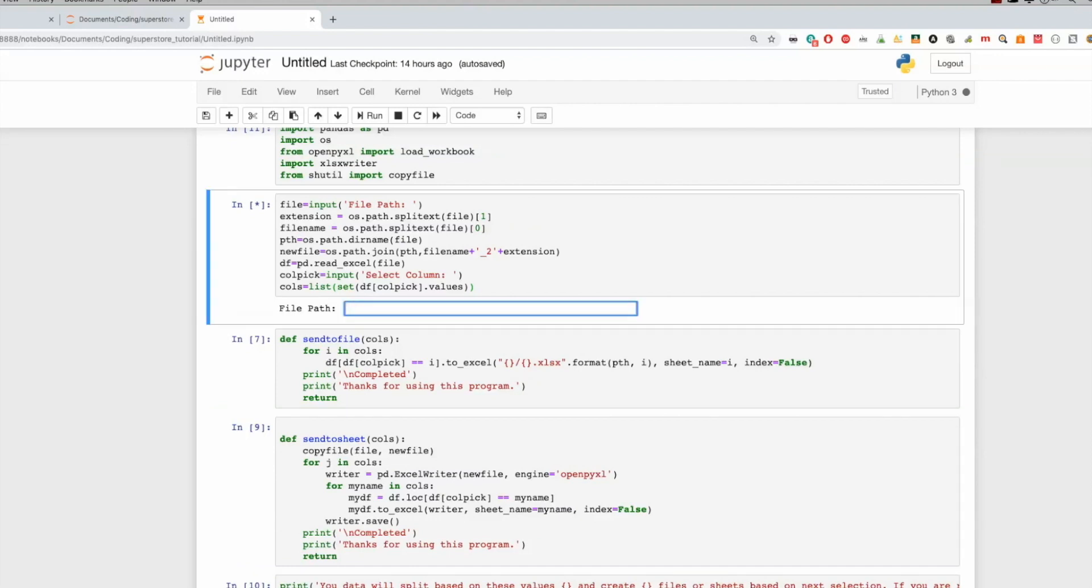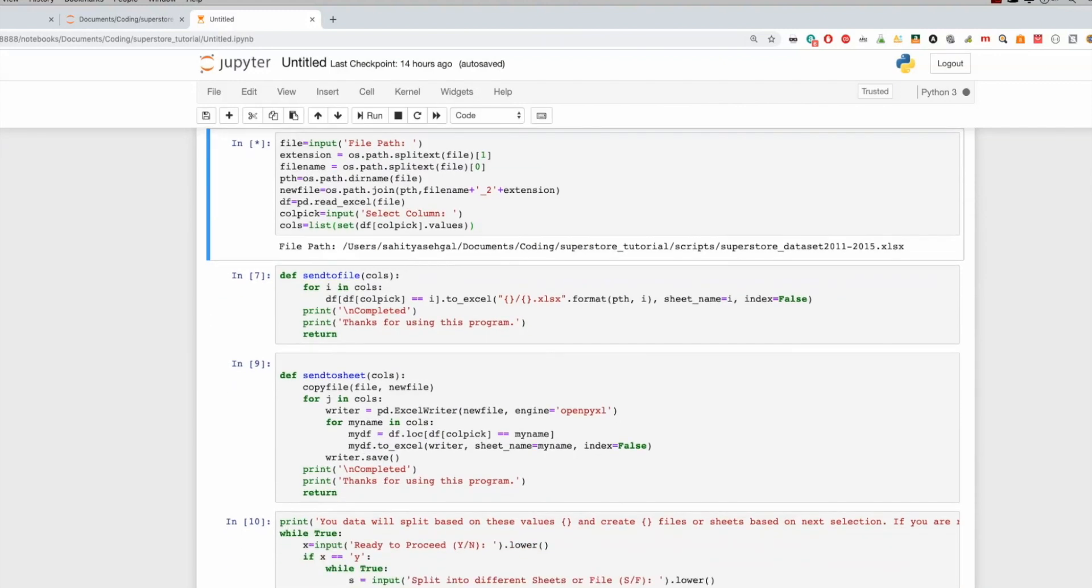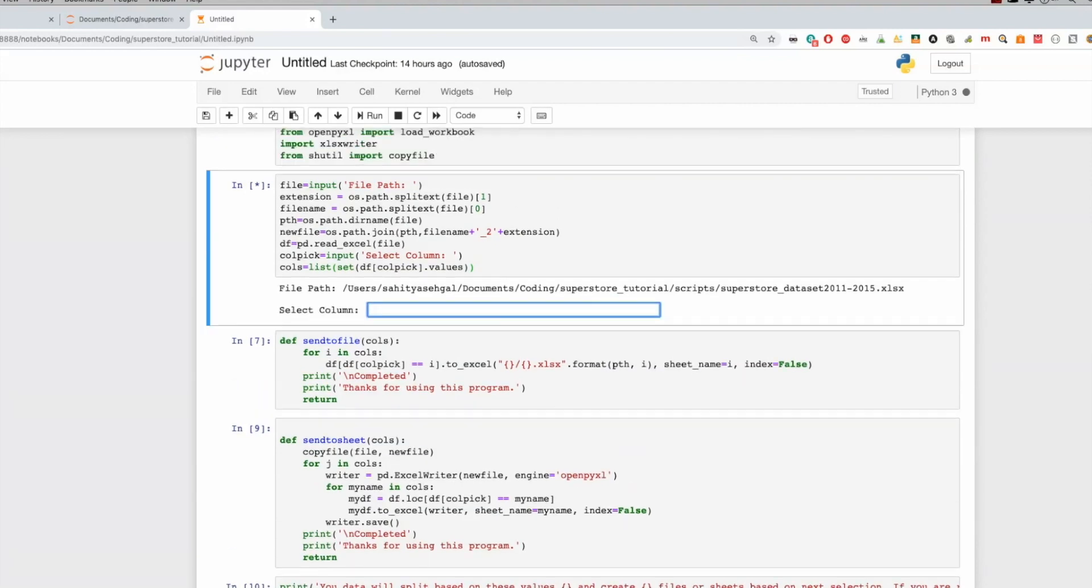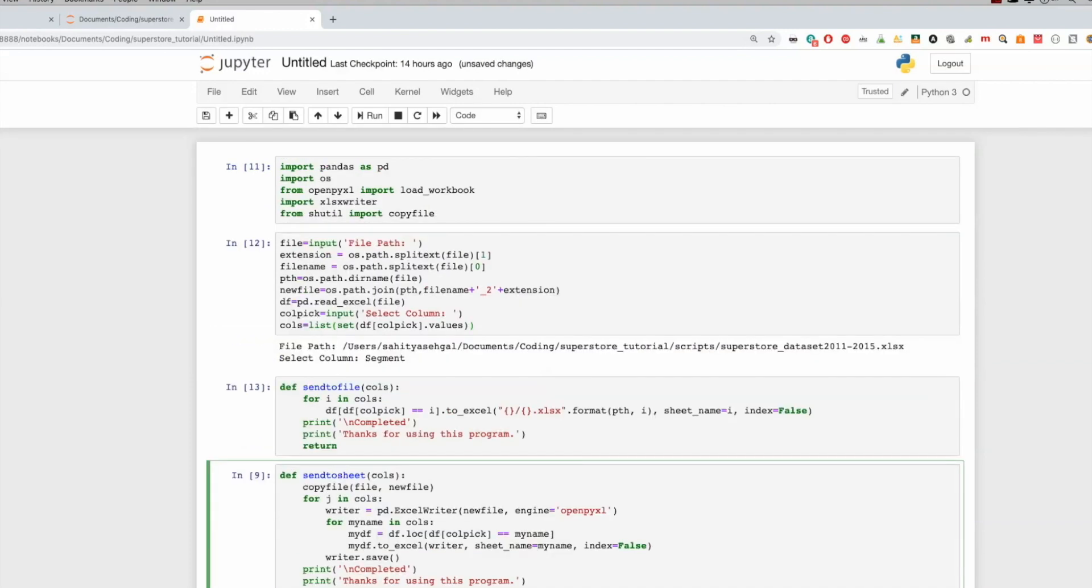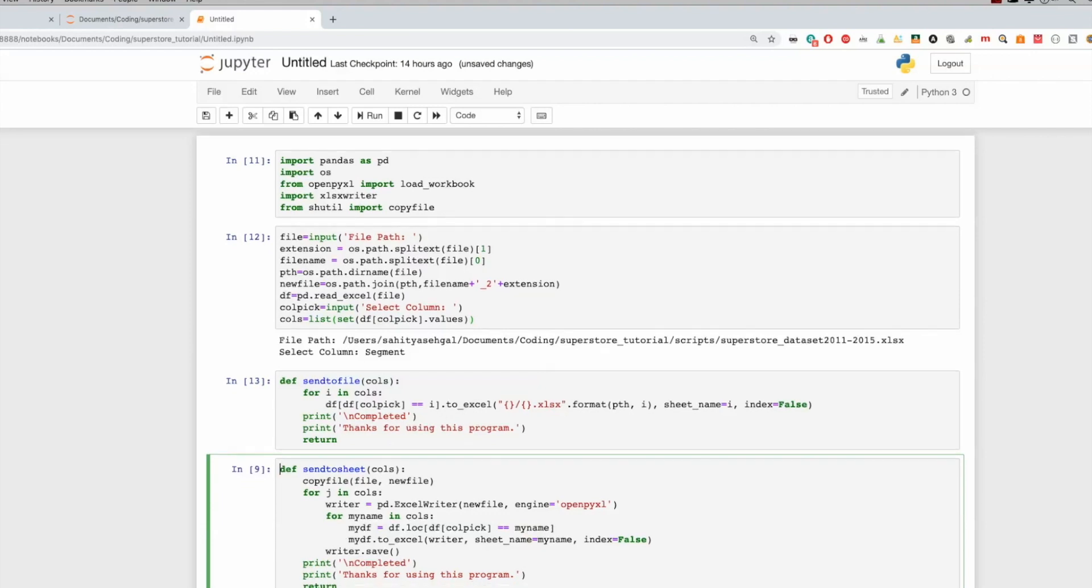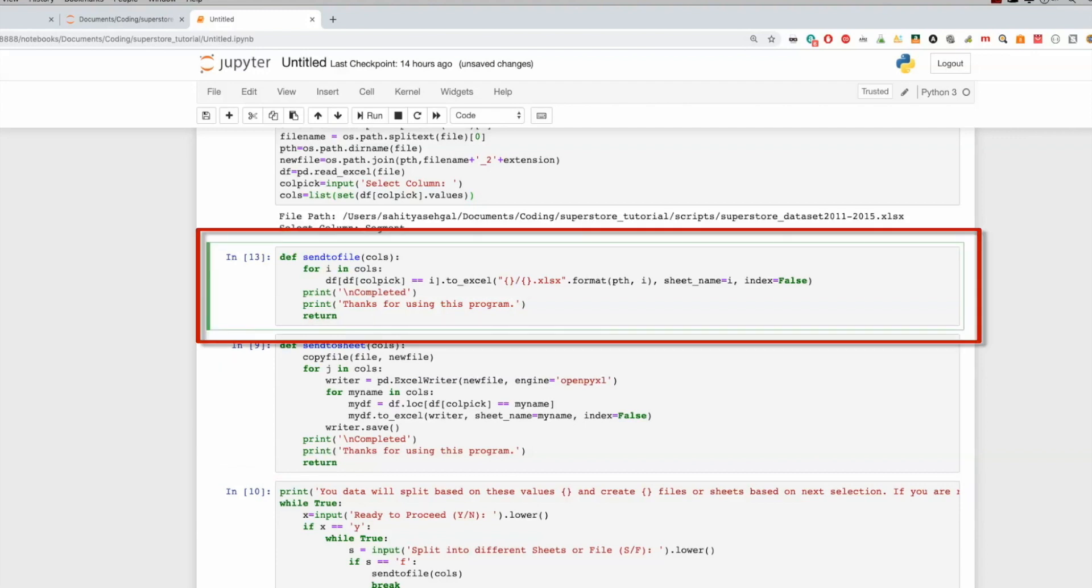All right, so I'm going to go ahead and enter this file path here. Once I do that, the next thing I'm going to do is I'm going to create a couple of functions. And in the first function, what it's going to do is in the event that we say that we want to create a new file. All right, next, we're going to ask to pick the column in this case, which is segment. All right, so after I do this, this is now going to create a list stored in columns. And the list is going to contain all the unique values in this column segment. In this case, it's going to be consumer, corporate, and home office. And so now I have two options here. One is I'm going to send this to a file, or I'm going to send this to sheets.